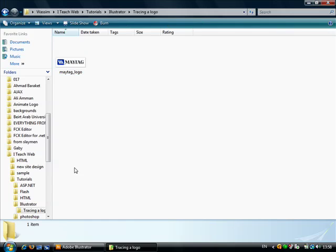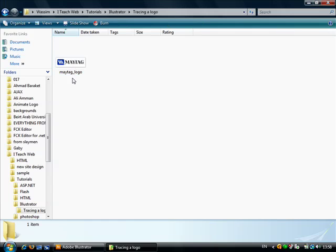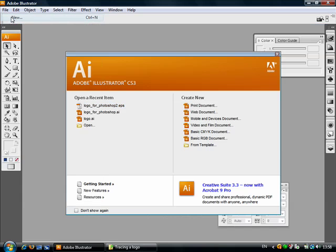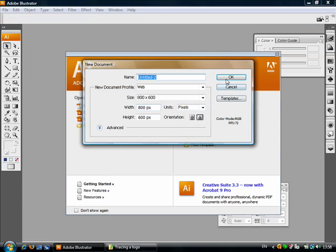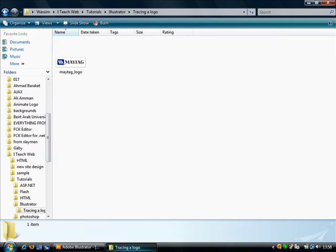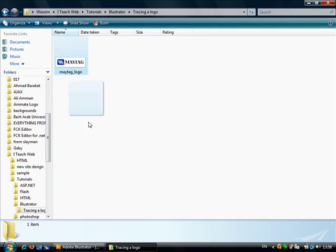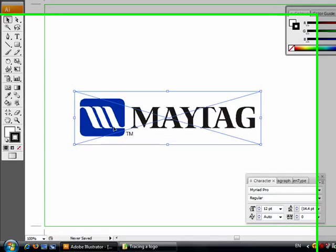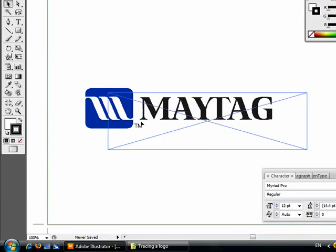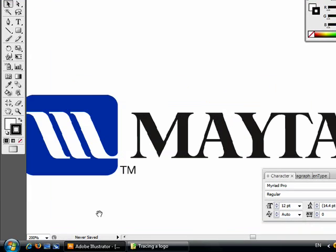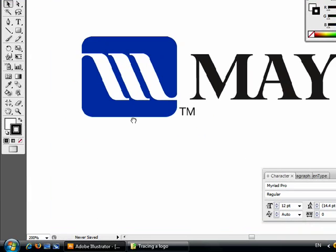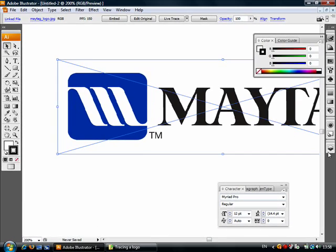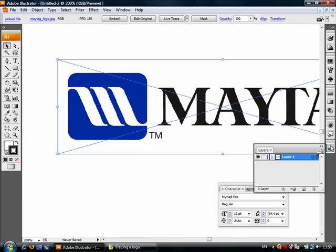To resolve this problem, you need to trace this logo in Adobe Illustrator. I will create a new document, insert the Maytag logo inside, click the logo, and open my layer palette and lock this layer so I don't move it accidentally.